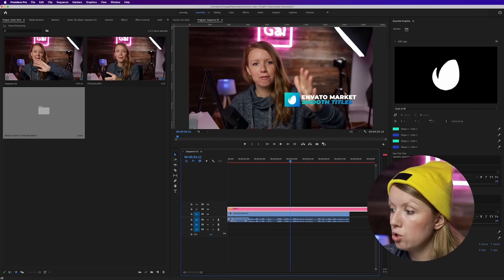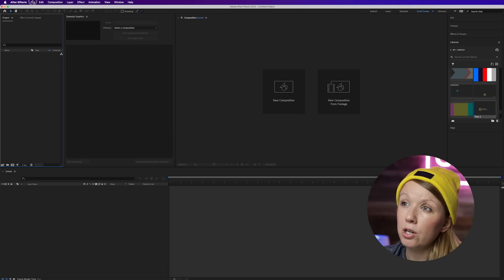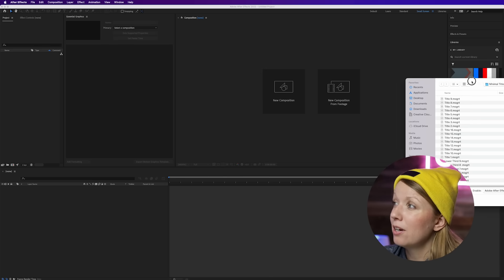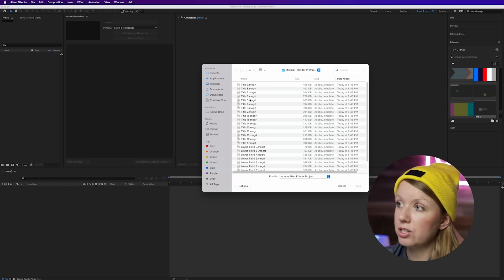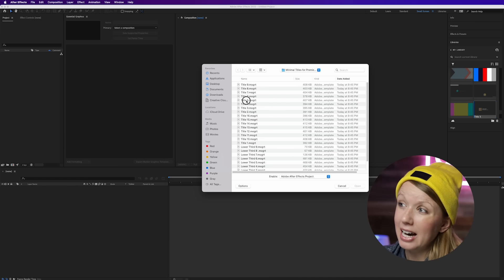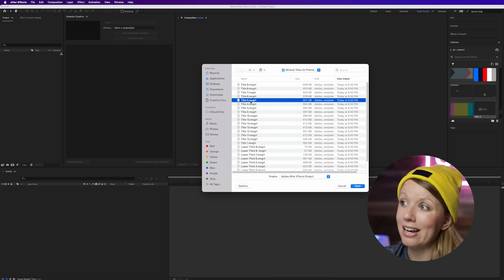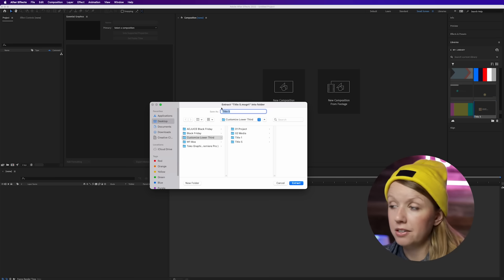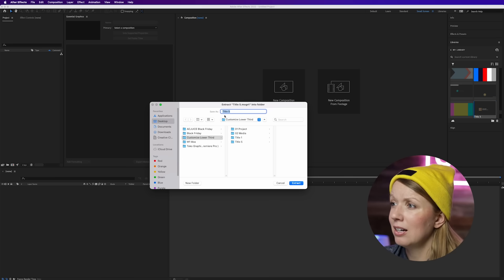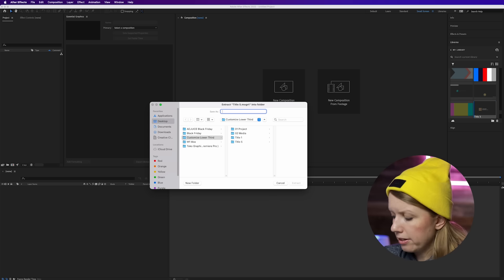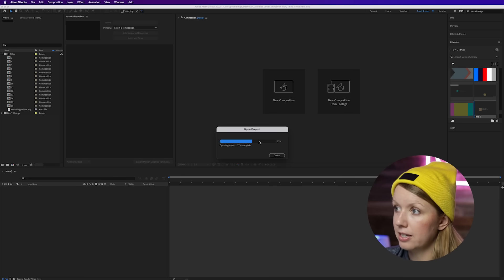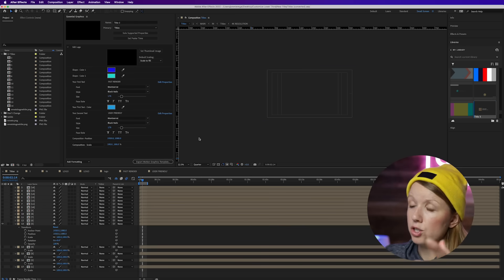In After Effects, go to File > Open Project, and this is where you can now open a mogrt file — you couldn't do this before. Select whichever title you want to edit; I'm going to use Title 5 and hit Open. It will ask you to extract the mogrt file, so you can save it anywhere. I'll call this 'New Title', save it in my project folder, and click Extract.